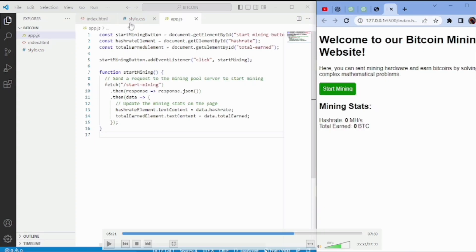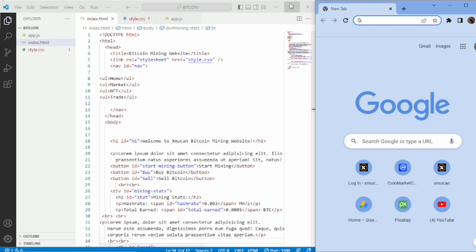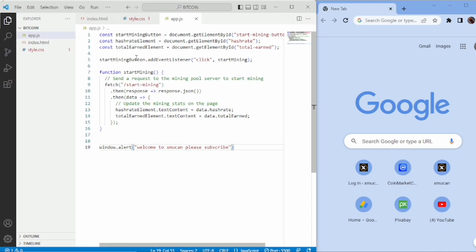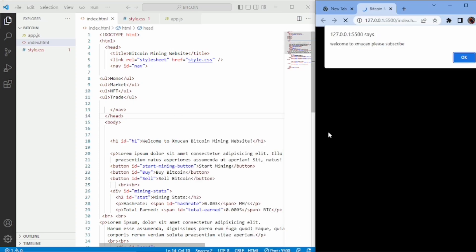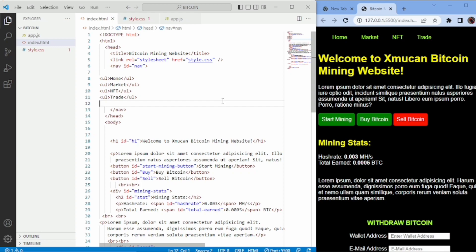I wasn't really happy with the website ChatGPT gave me, so with the HTML and CSS knowledge I have, I was able to edit the code — added a few things. Now I'm going to run the website so we can see what it looks like. The first time I tried this, ChatGPT gave me a nice responsive website, but this time the output was a bit different, so I had to edit it myself.